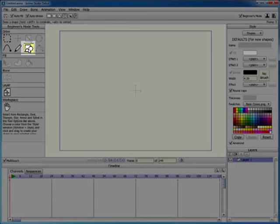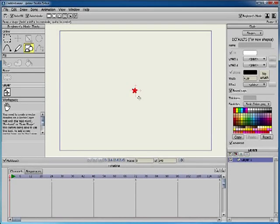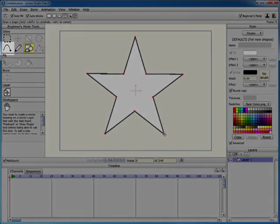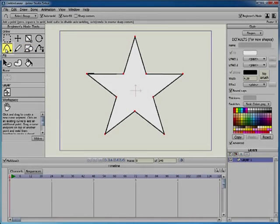For example, you can use the Draw Shape tool to create a star in the workspace. After you draw the star, switch to the Add Point tool.